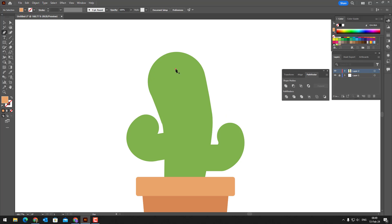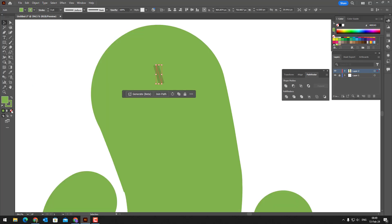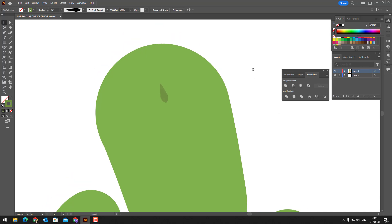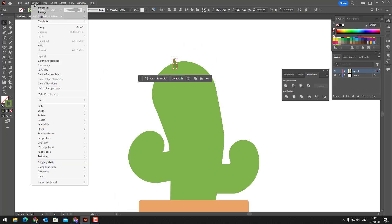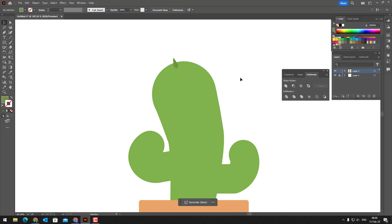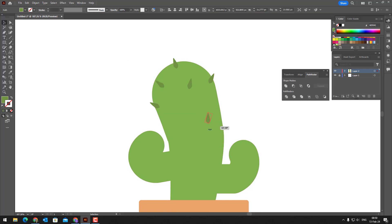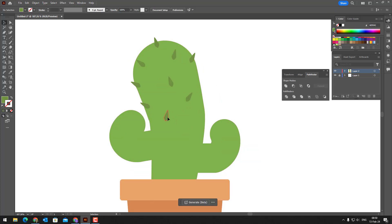We draw a line with the pen tool. After giving it the appropriate thickness and image, we go from object to expand and make a linear object. We multiply this line to describe the spines of the cactus.